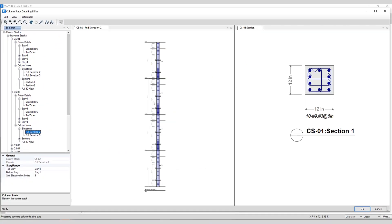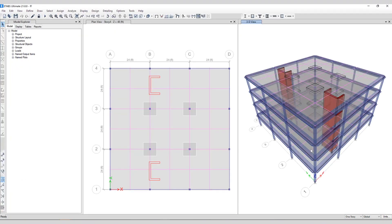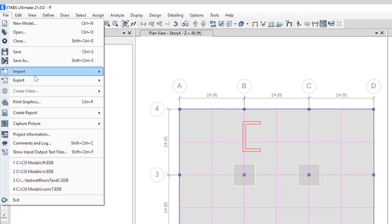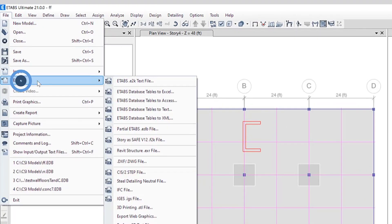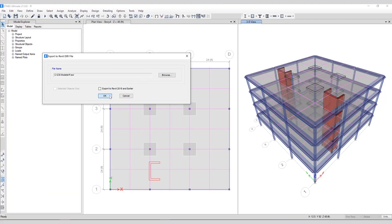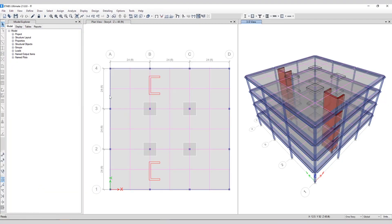Next, let's take a look at how this model can be exported directly into Revit. Ensuring the analysis, design, and all detailing have been run. We can go to file, export, Revit structure, EXR file. So now it's generating an EXR file that can be imported directly into Revit.